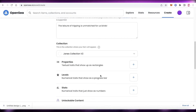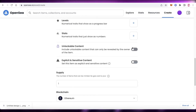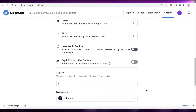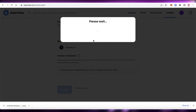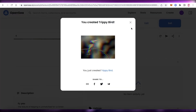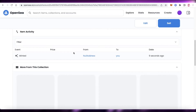You can add properties, levels, and stats, but beginners can skip those. You can toggle unlockable content, which hides the NFT until the buyer enters a key — useful for exclusive collections but not recommended for beginners. Turn off explicit content if not applicable. Select the Ethereum blockchain, click 'Create,' verify you're not a robot, and your NFT will be created and minted.